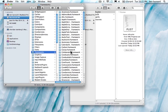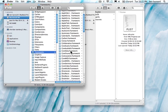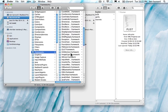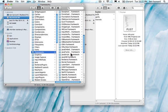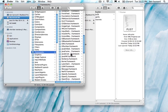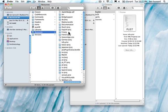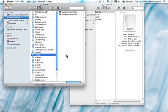JavaVM.framework, then Resources, MacOS, and then right here JavaApplicationStub.